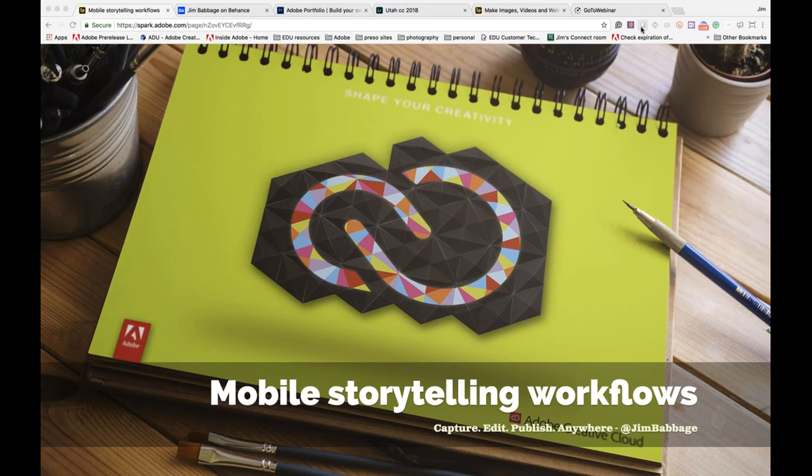Today we're here to talk about mobile storytelling workflows, and this is something that's really exciting to me from a variety of different perspectives. I think everybody is a storyteller, or at the very least, likes to hear stories. If that wasn't the case, television and movies would be out the window. We love story. We love to read. We love to listen. We love to watch.